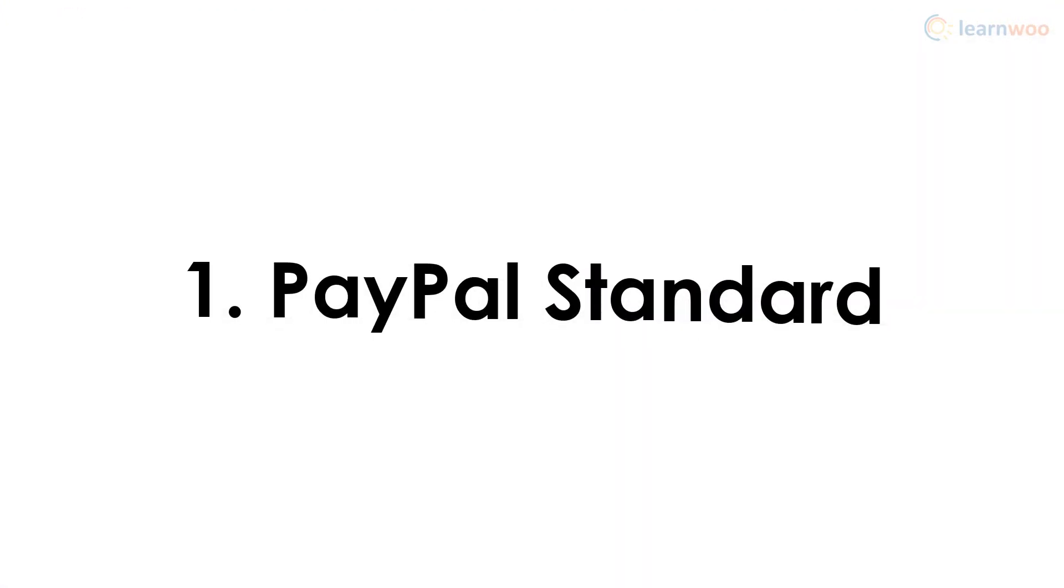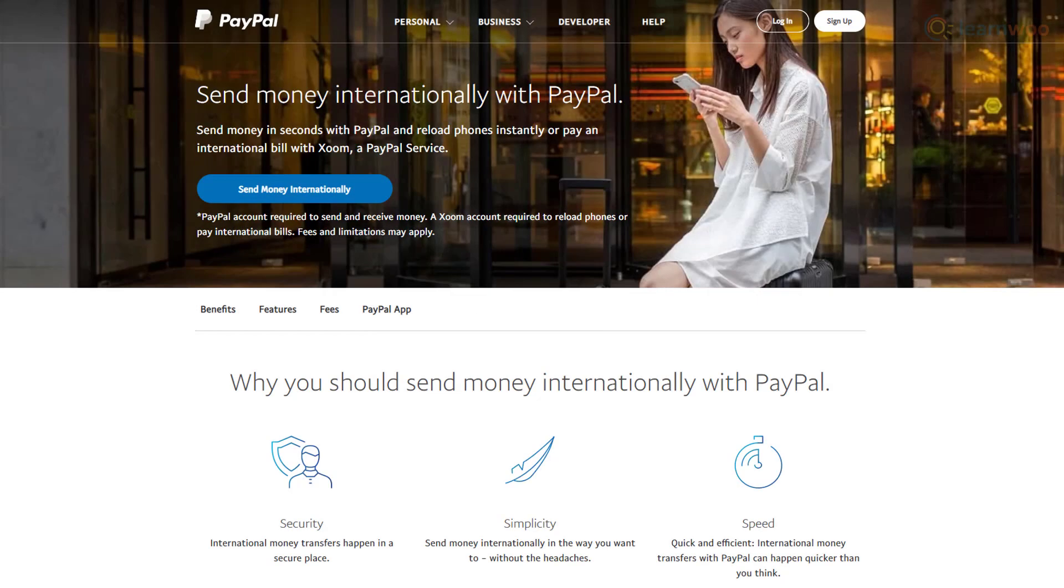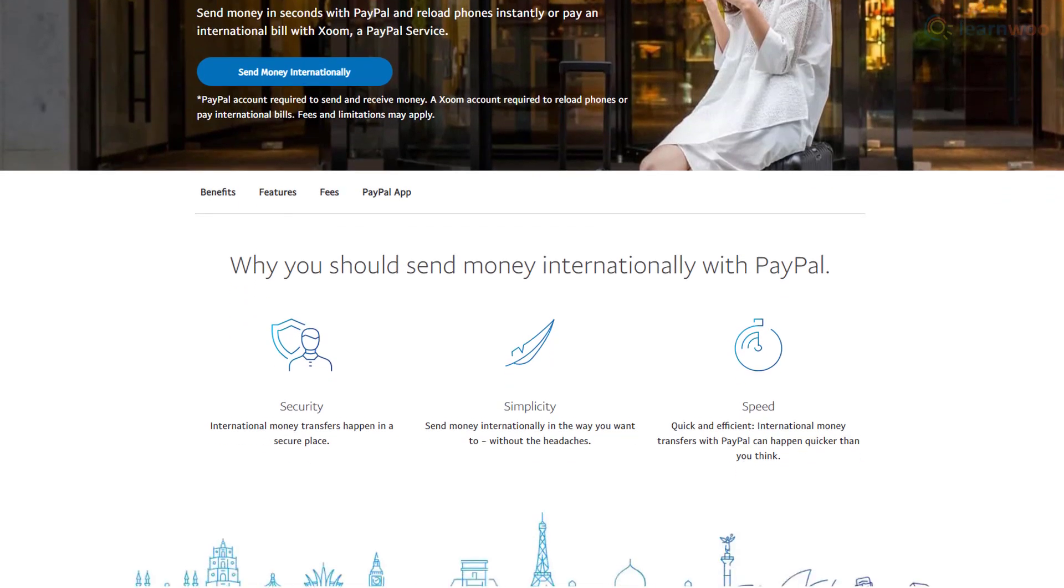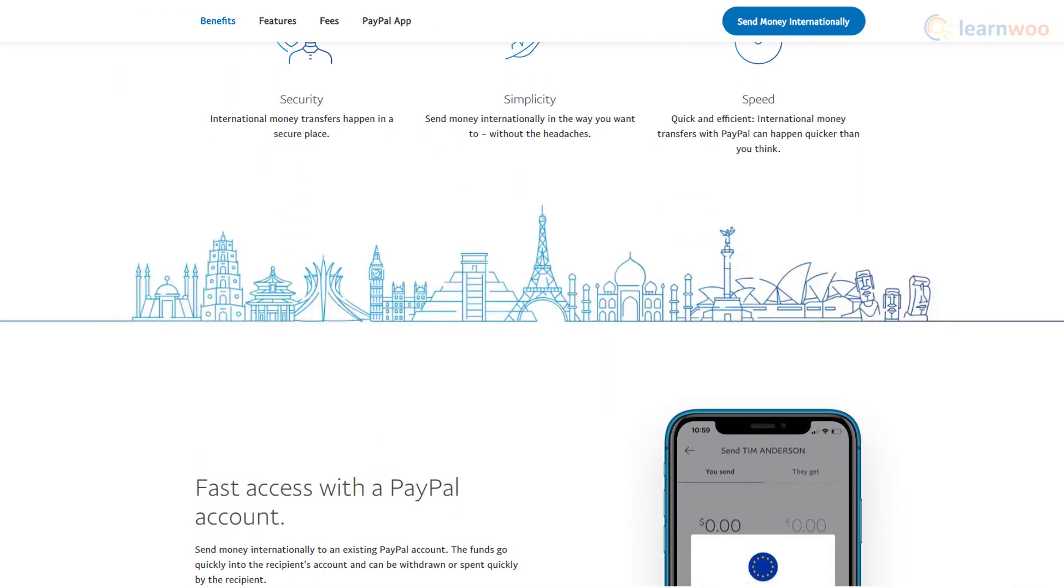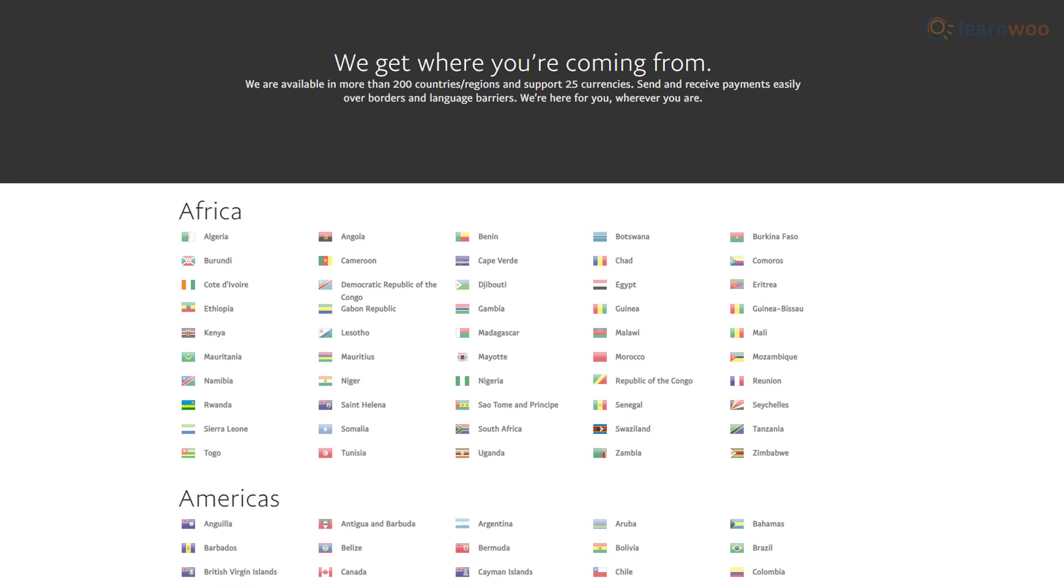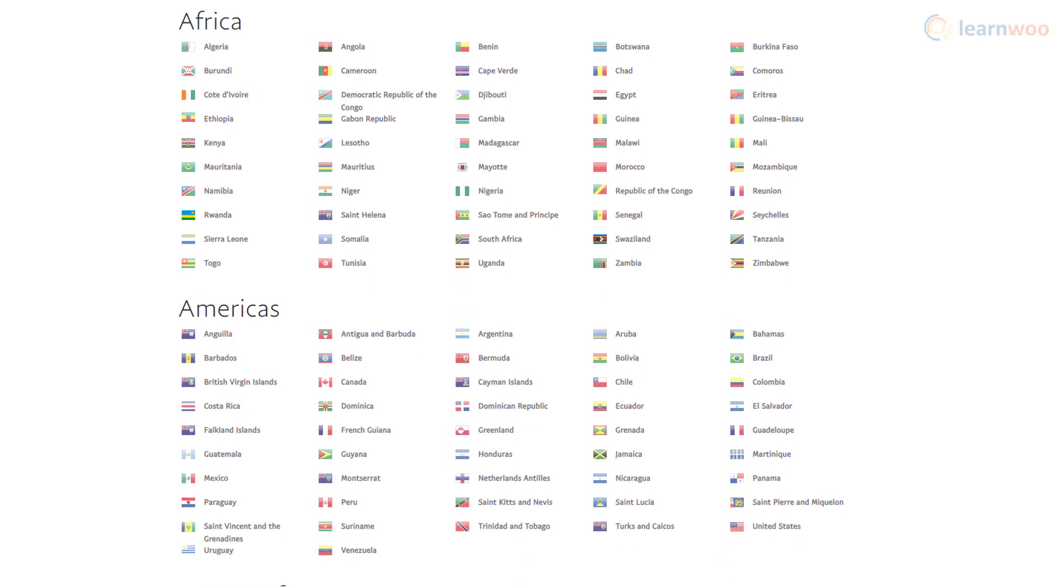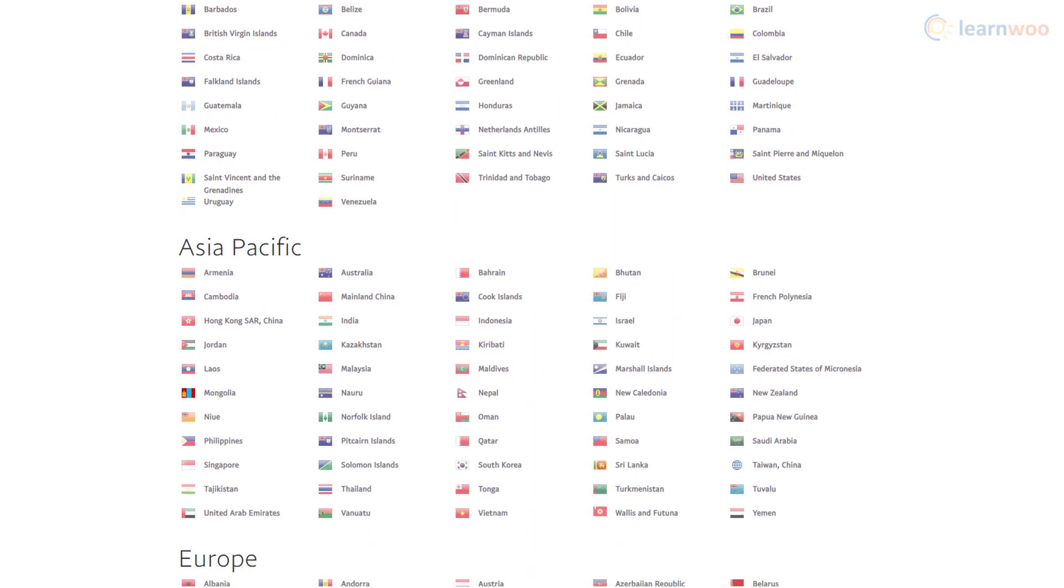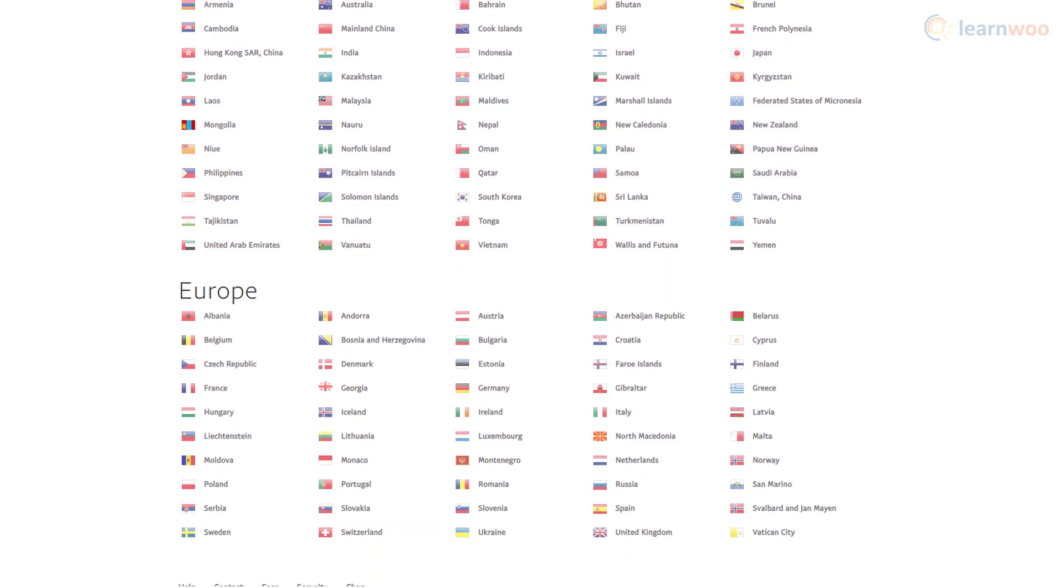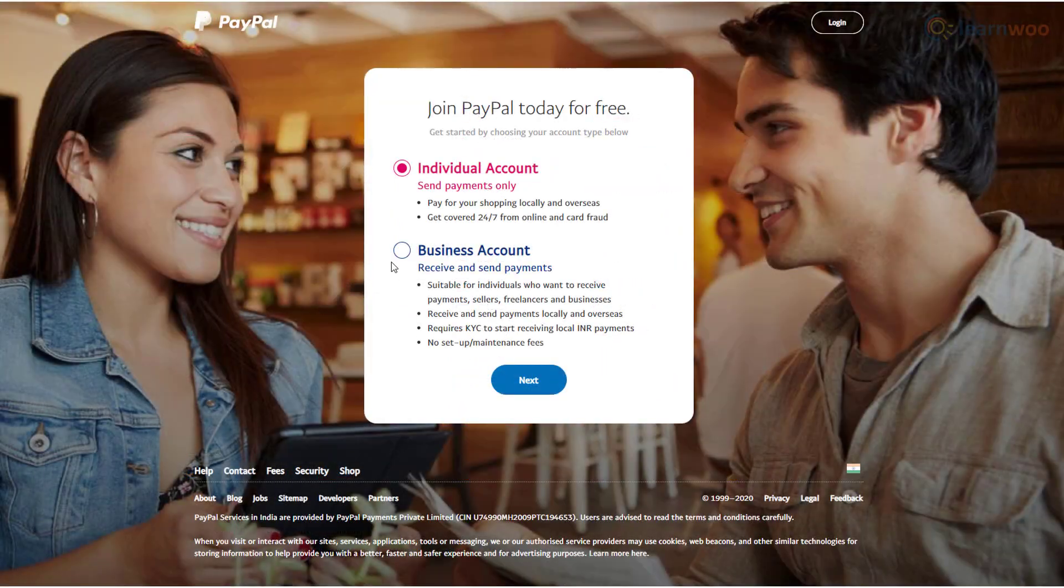PayPal is an international payment option recognized and depended on by many consumers around the world. It facilitates direct payments from your customers in over 200 countries that you can then withdraw to your bank account. All you need to do is set up a PayPal payment method as a PayPal business account. You can either sign up for a business account or convert your existing individual account into a business one.